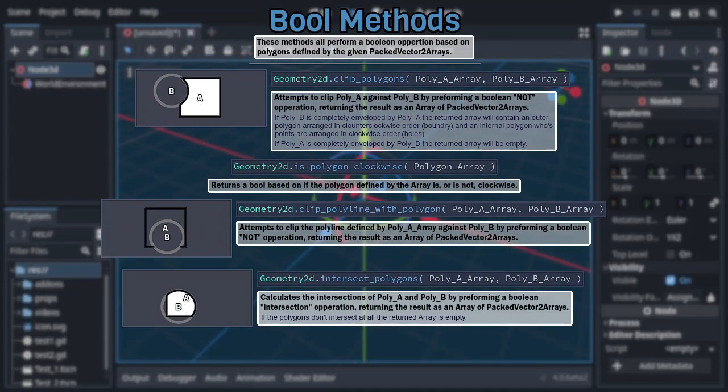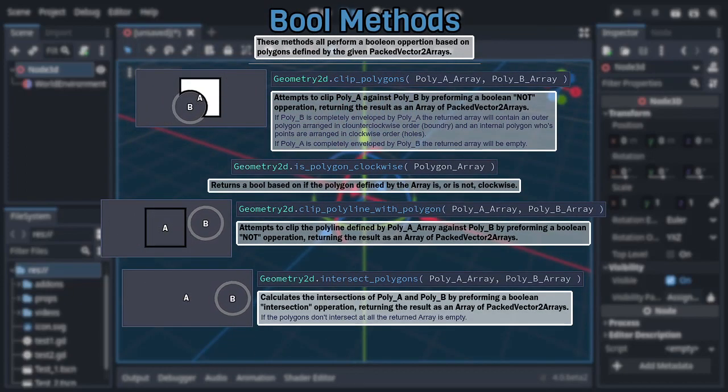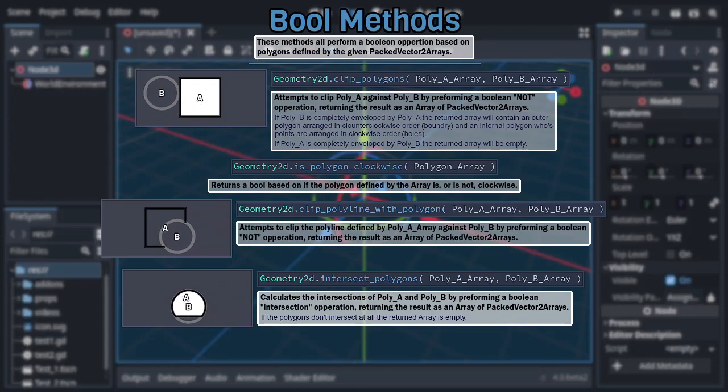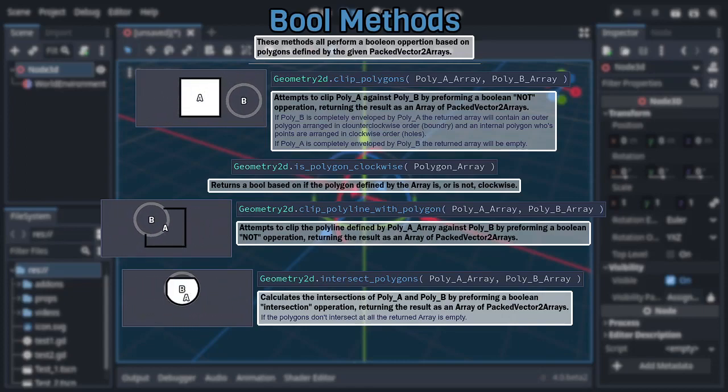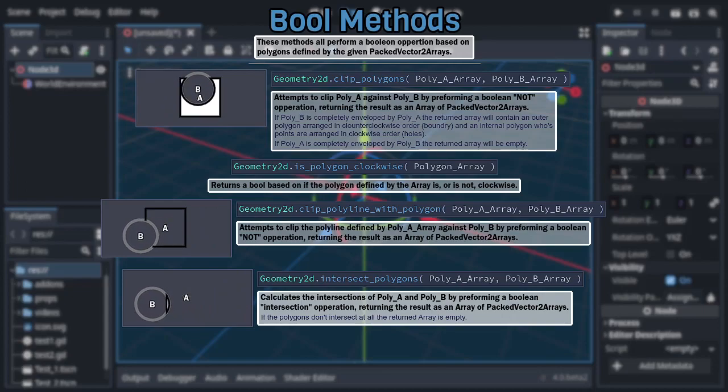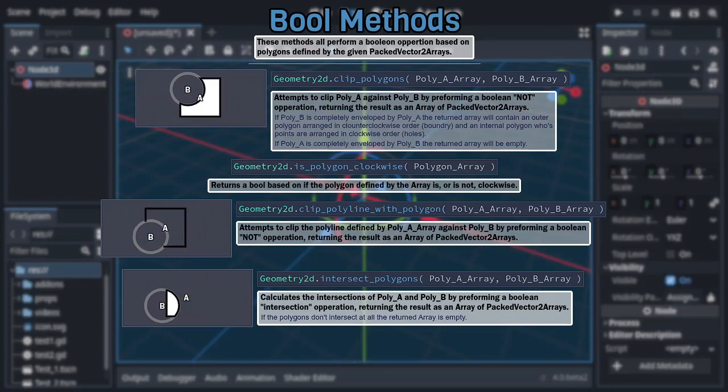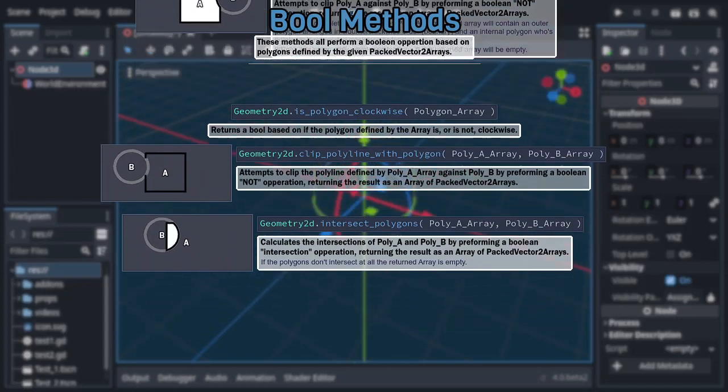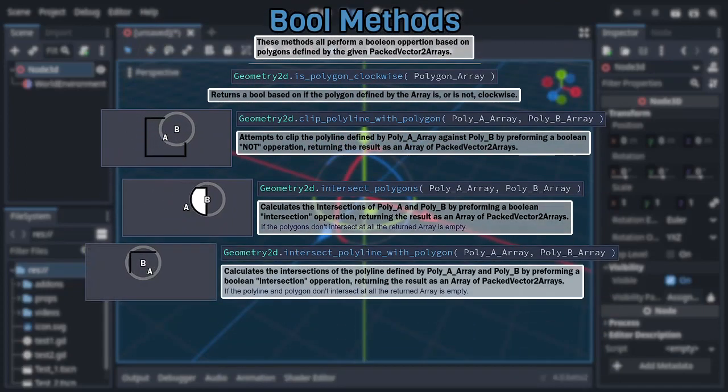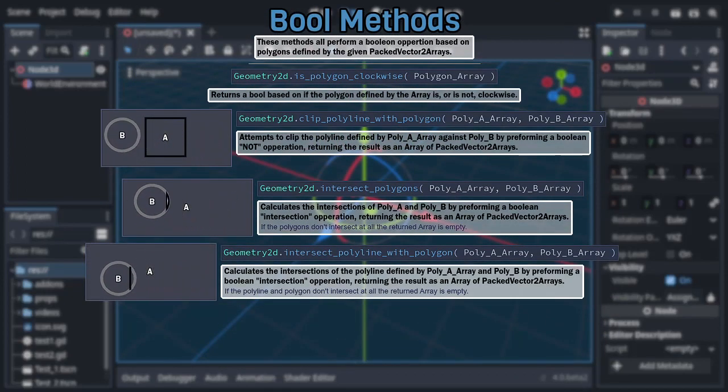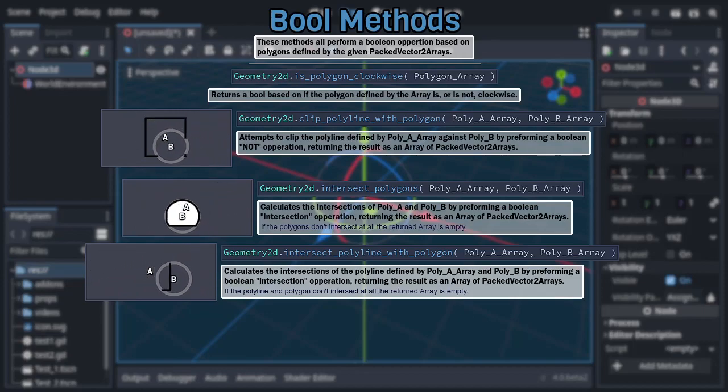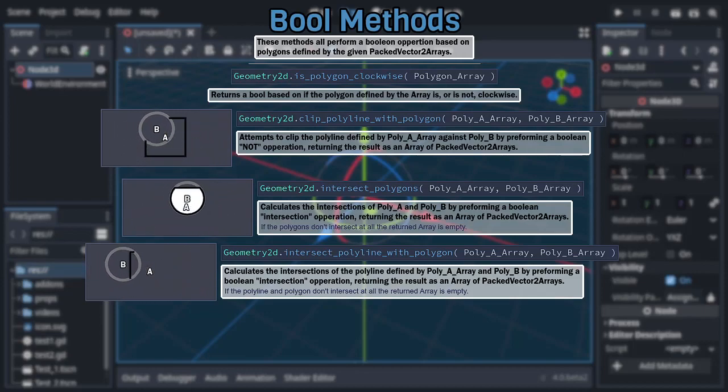Next is intersect polygons, which returns an array of packed vector2 arrays representing only areas where the given polygons intersect. If there is no intersection, then the returned array will be empty. Also, like the previous method, this has a polyline variant. That being intersect polyline with polygon, which works the same, but treats the first given array as if it defines a polyline rather than a filled polygon.